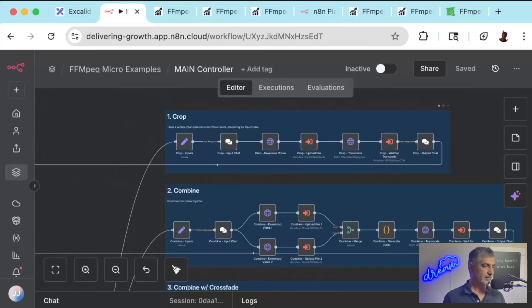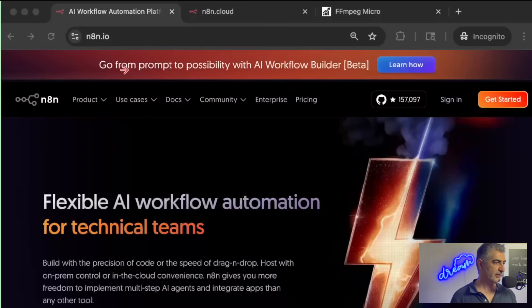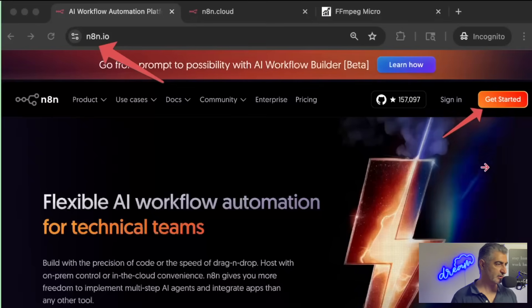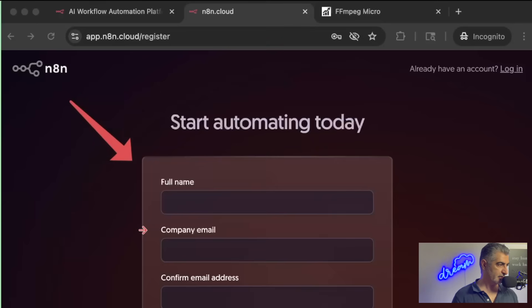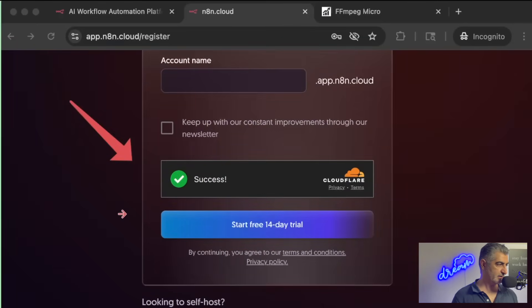Okay, let's dive into setting up N8N along with our FFmpeg video editing automations. The first thing you'll do is set up an account on N8N Cloud if you don't have one already. To do this, go to n8n.io and click on Get Started. Fill out the registration form and then start your free trial.